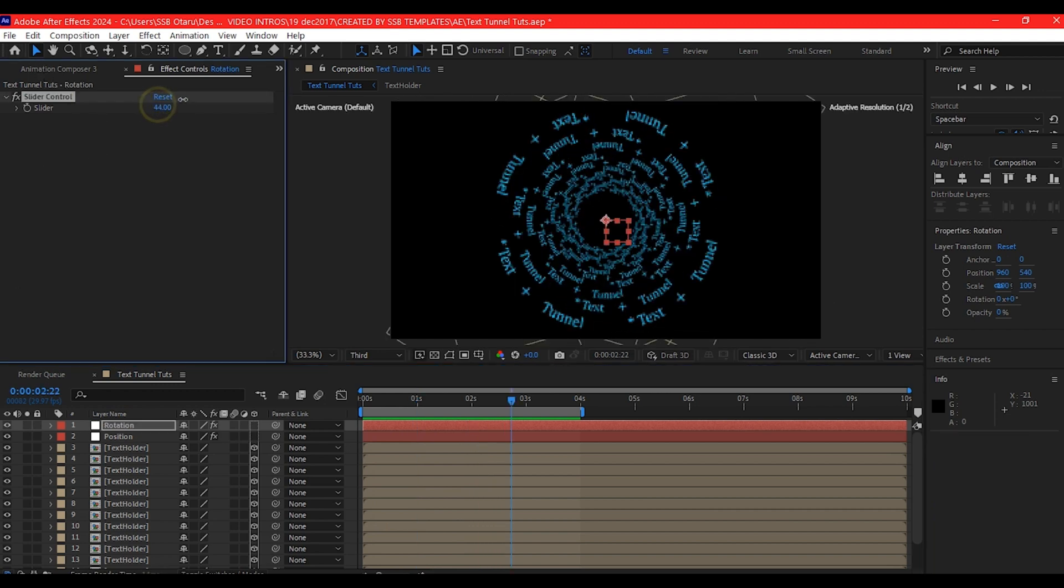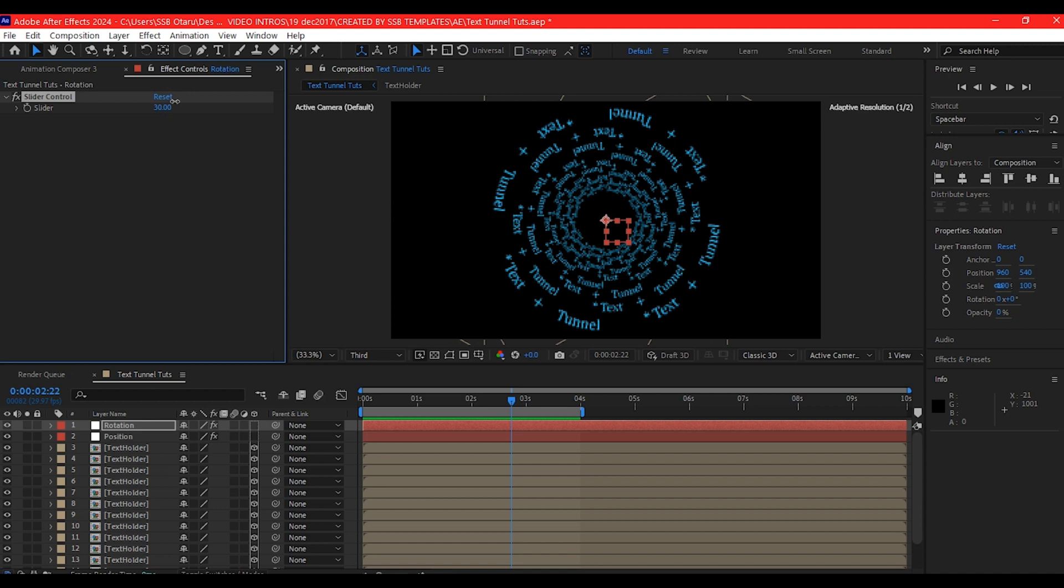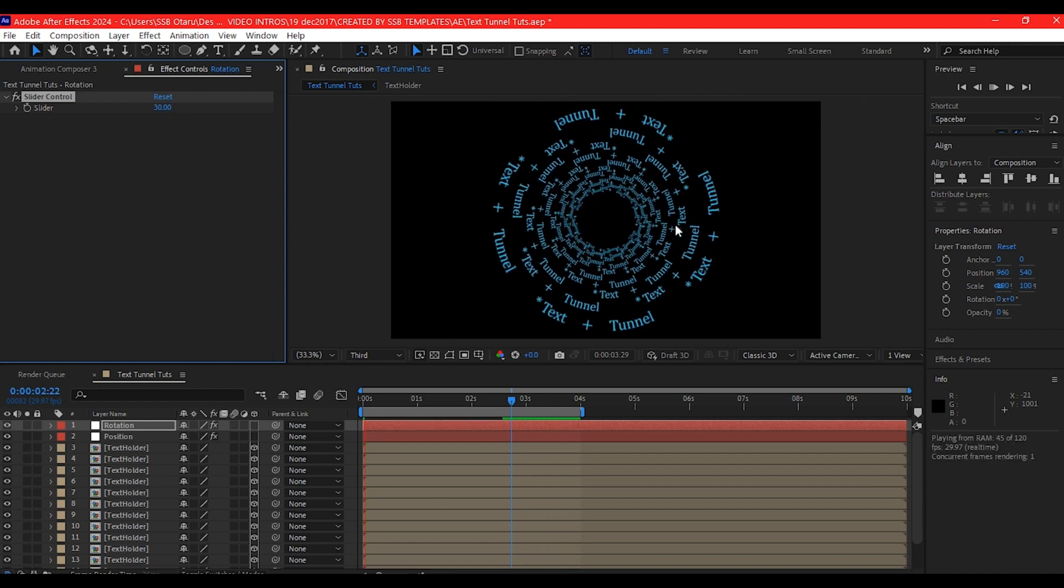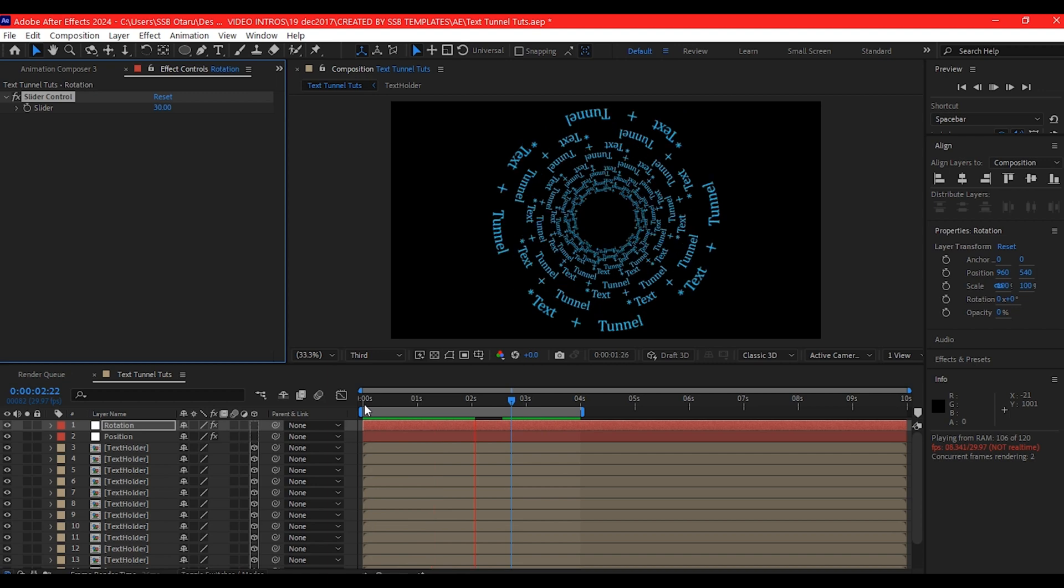Now this is when we use the position rotation slider that we created. If you pull that, if you dial any number in, you see that everything is now randomized.